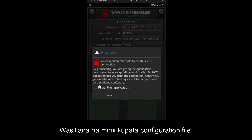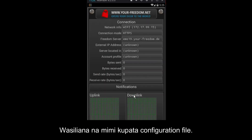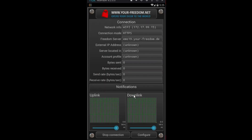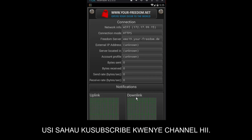If you don't have a configuration file, contact me and I will send you the file. Don't forget to subscribe to this channel.